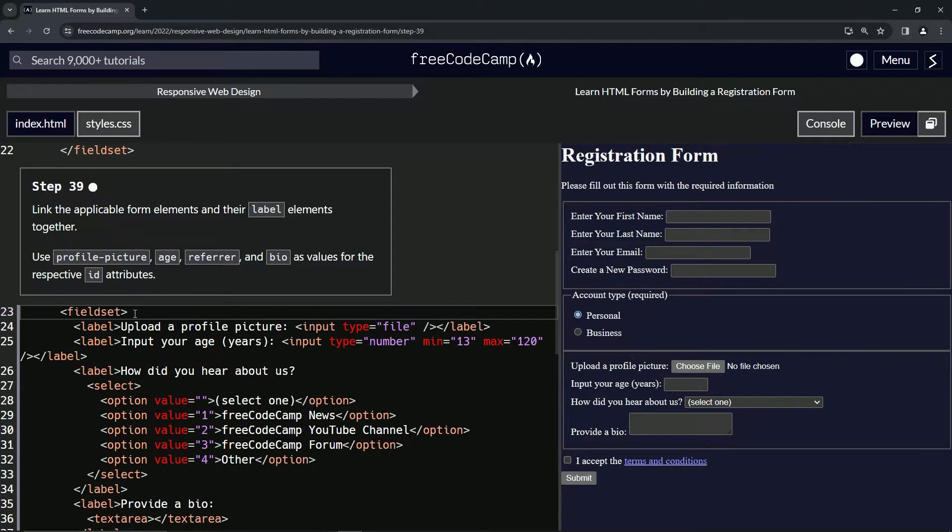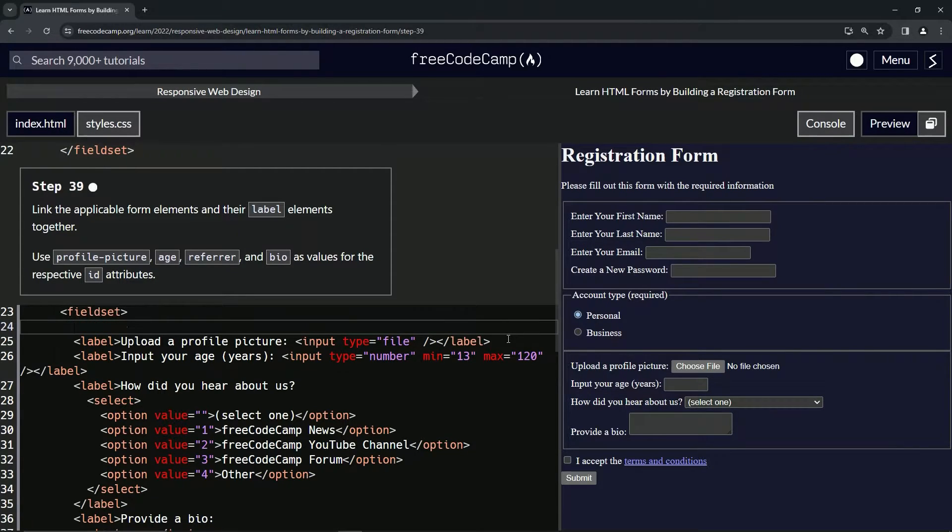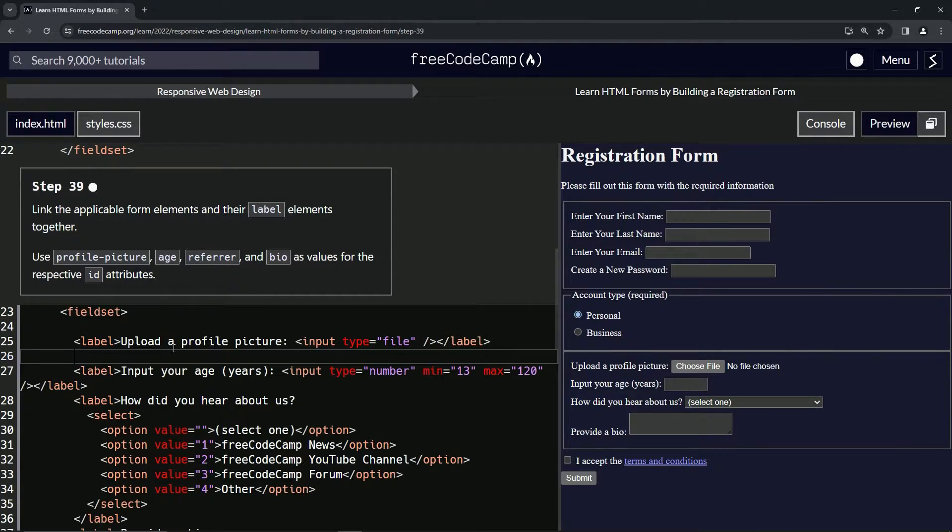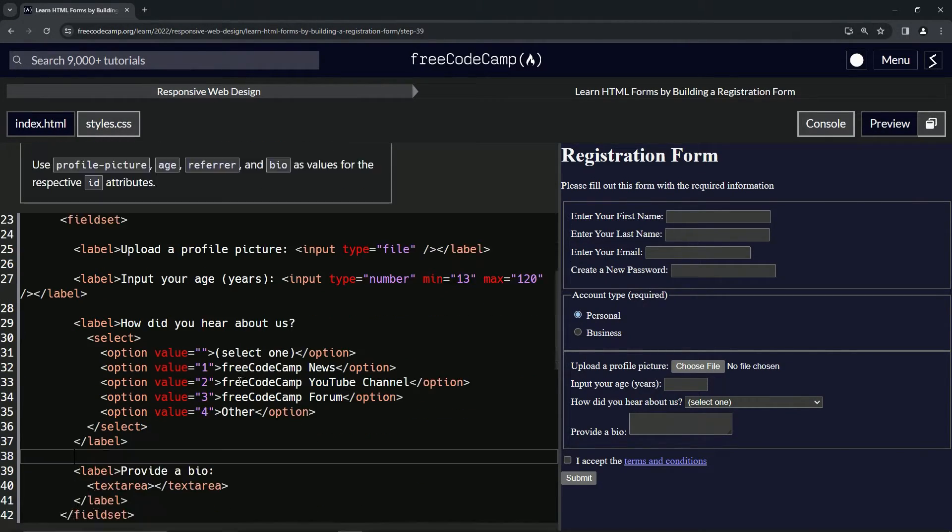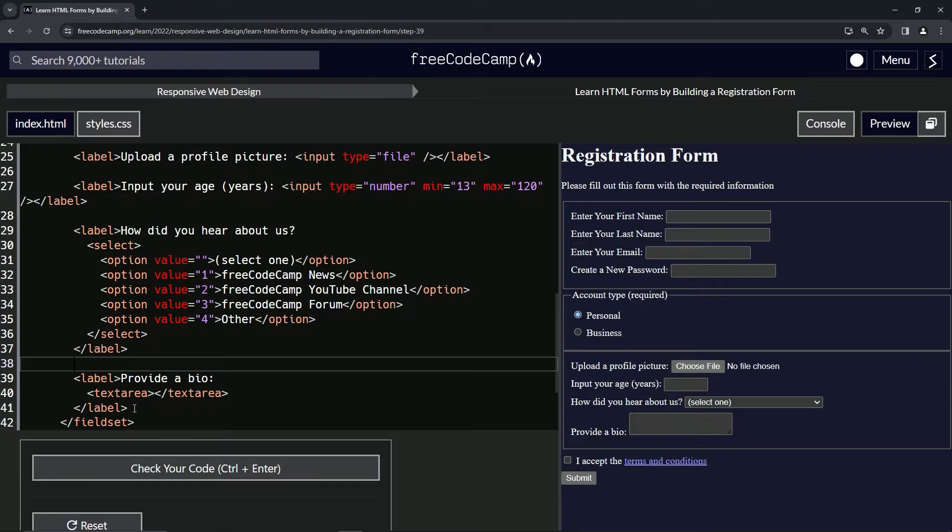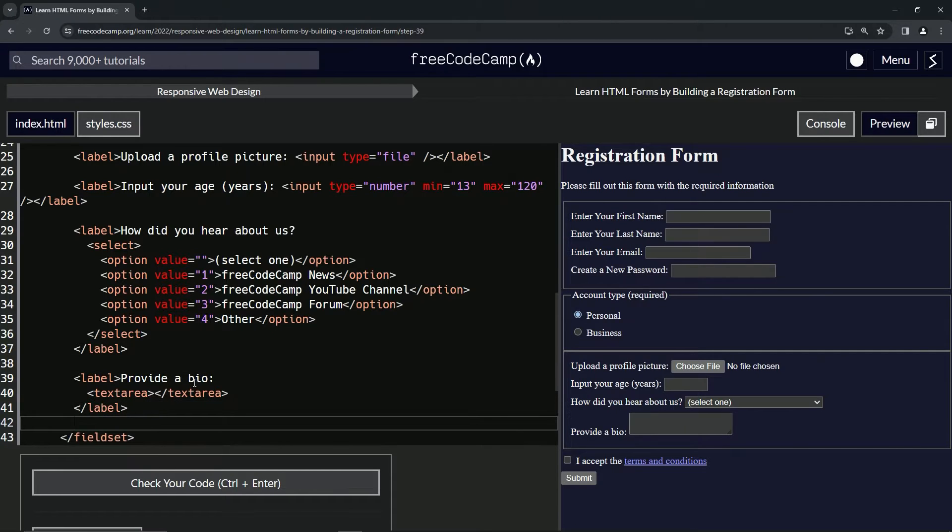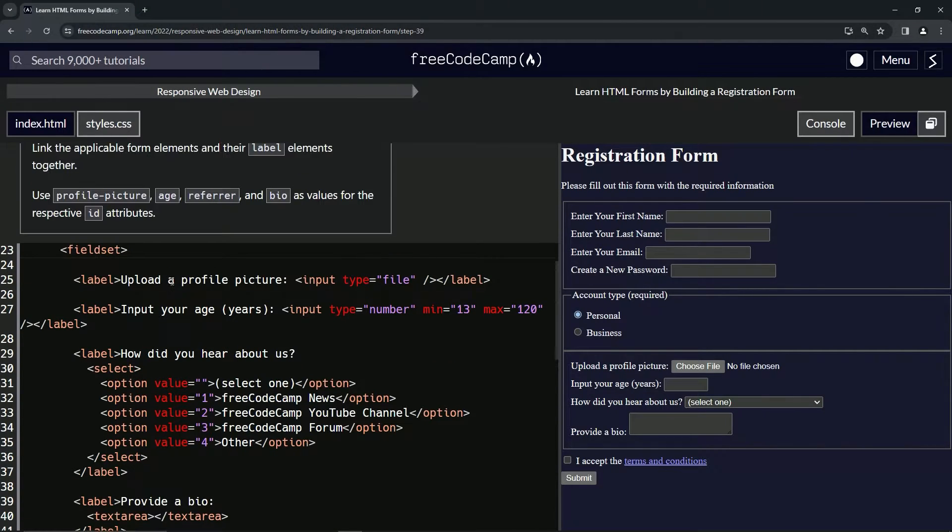But before we do that, let's break this up so we can see it a lot better. Just after every label, after every closing label, let's just push enter. And that should help us out a little bit on seeing this stuff.